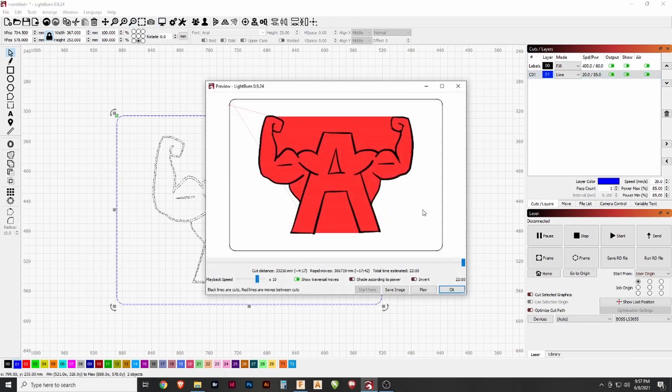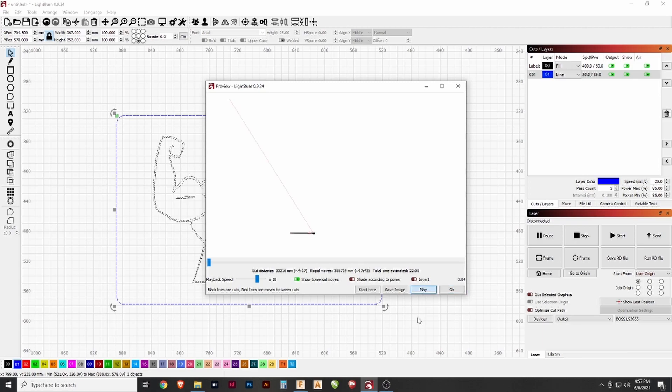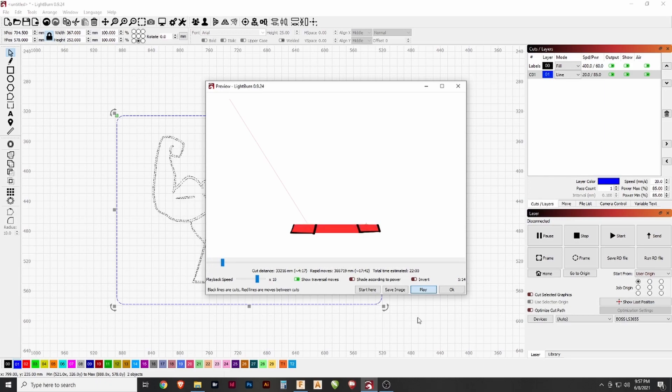So if we go up here to the preview, we can see how it will look. The red is traversal line. If we click play, we can see how it works. Rasters back and forth. The red, it is not activating the laser, and the black it is.